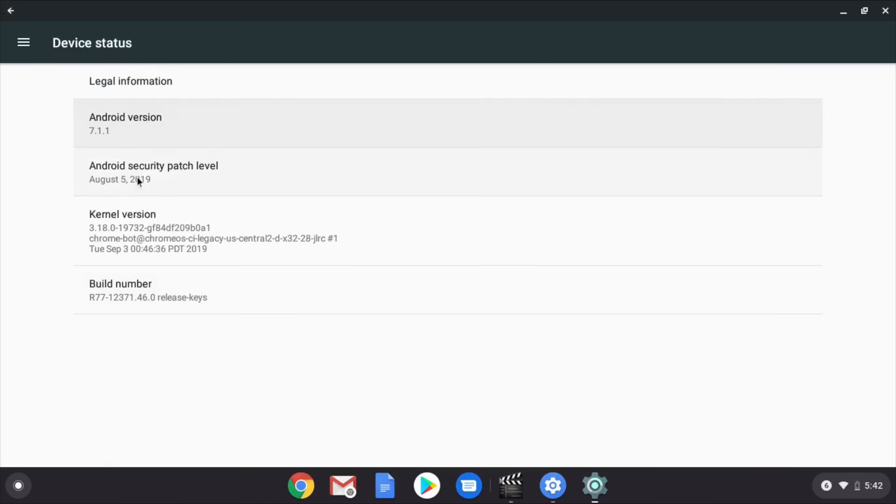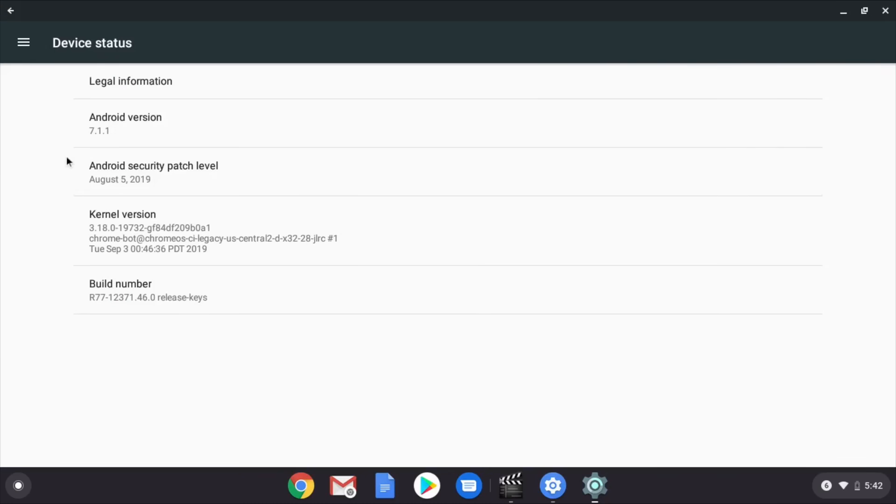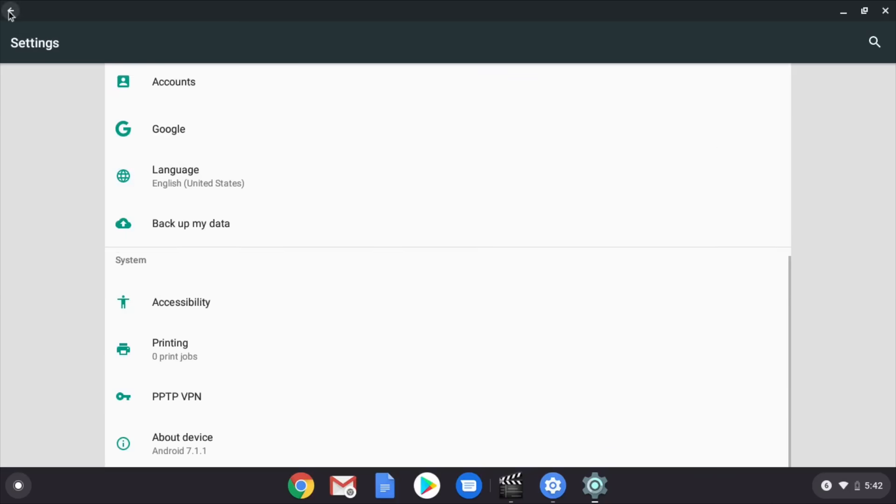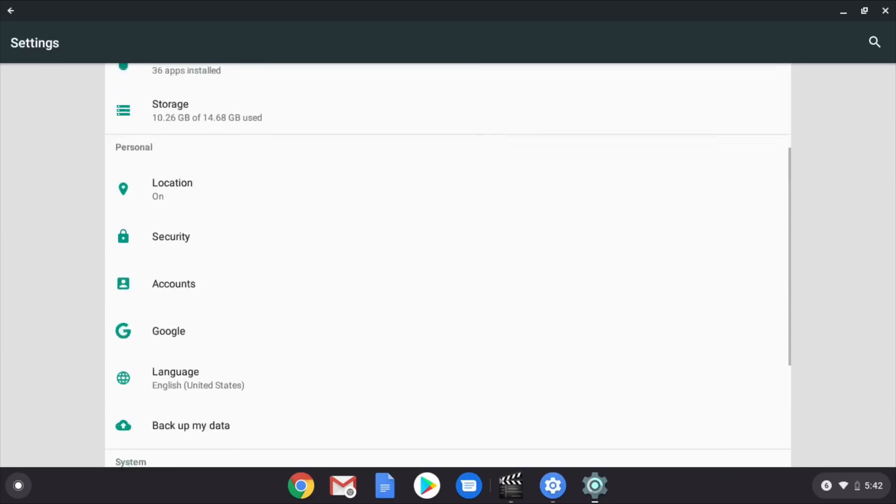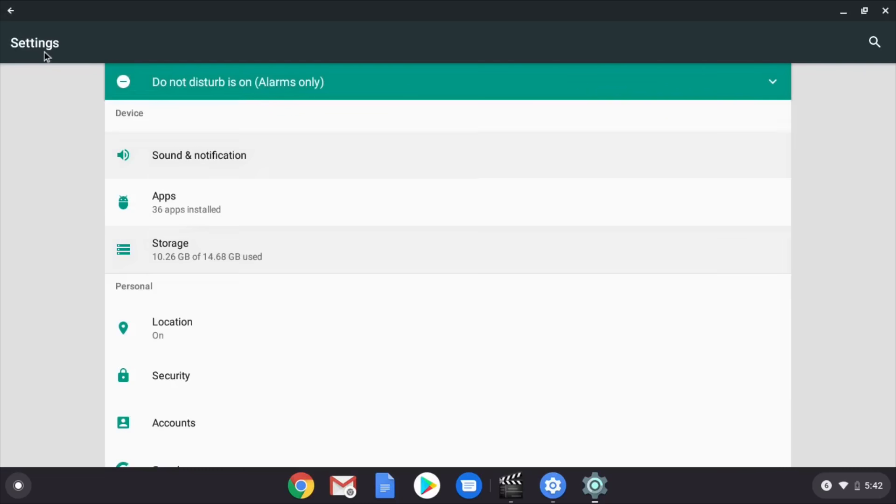So my Chromebook is running Android 7.1.1. This is like couple years old. Cause I think it's Android like Android 9 out right now. But this is not what I was looking for.